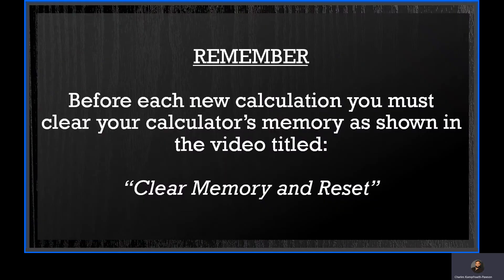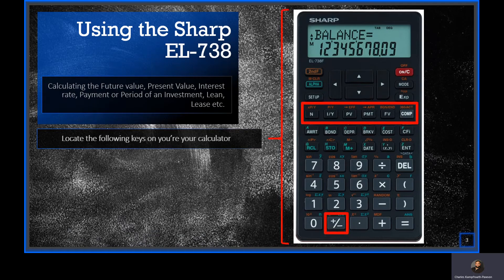Very important to remember: before each new calculation you must clear your calculator's memory, as shown in the video titled Clear Memory and Reset. Let's look at our calculator and identify the important keys that we will be using in time value of money calculations.